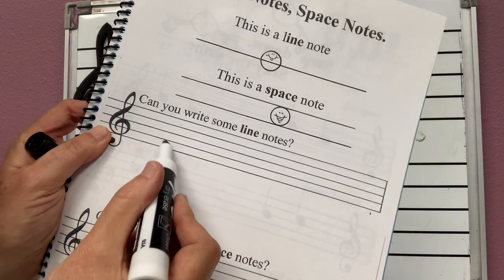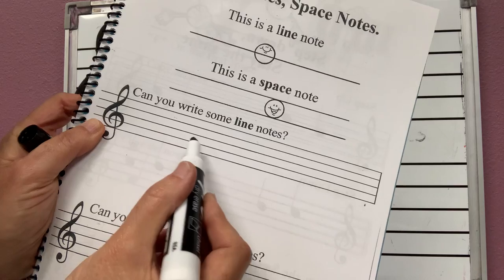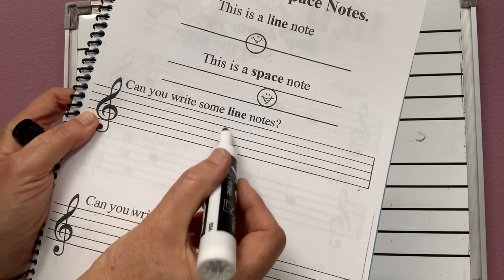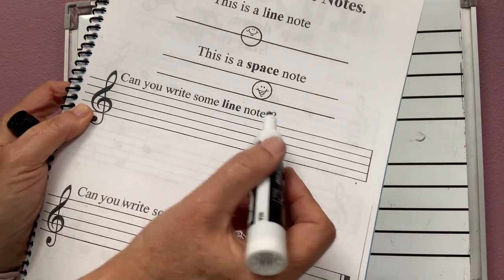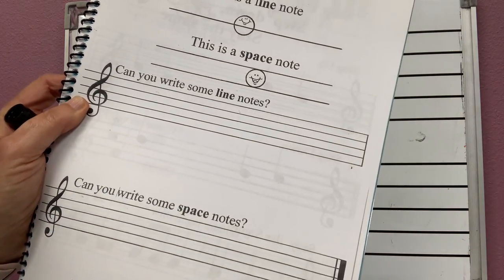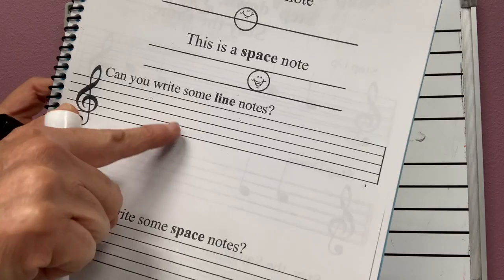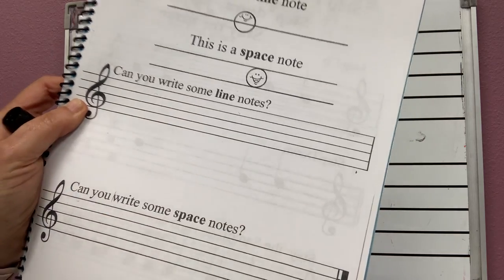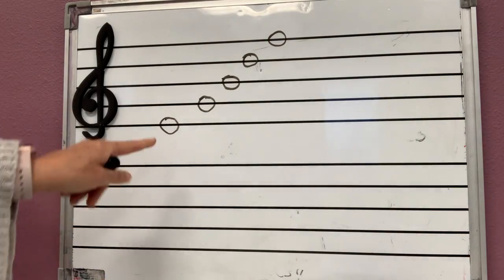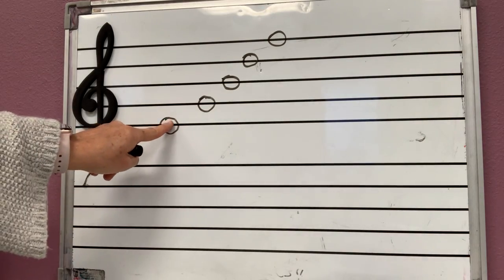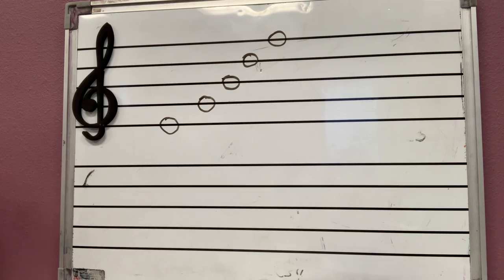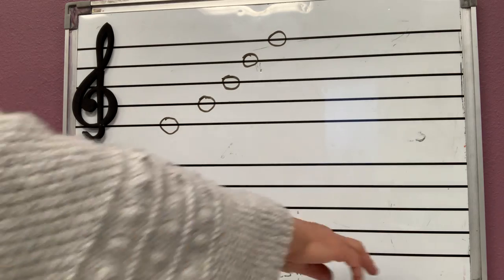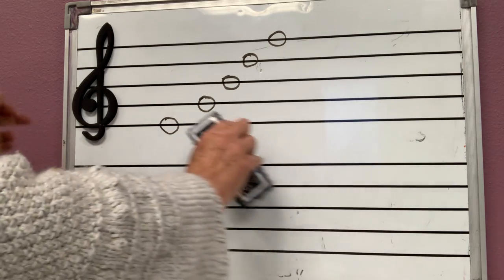So with a pencil, over here, make line, line, line, line, line on your own books. Okay? To make sure you understand that these notes are stepping on the lines. Those are line notes.